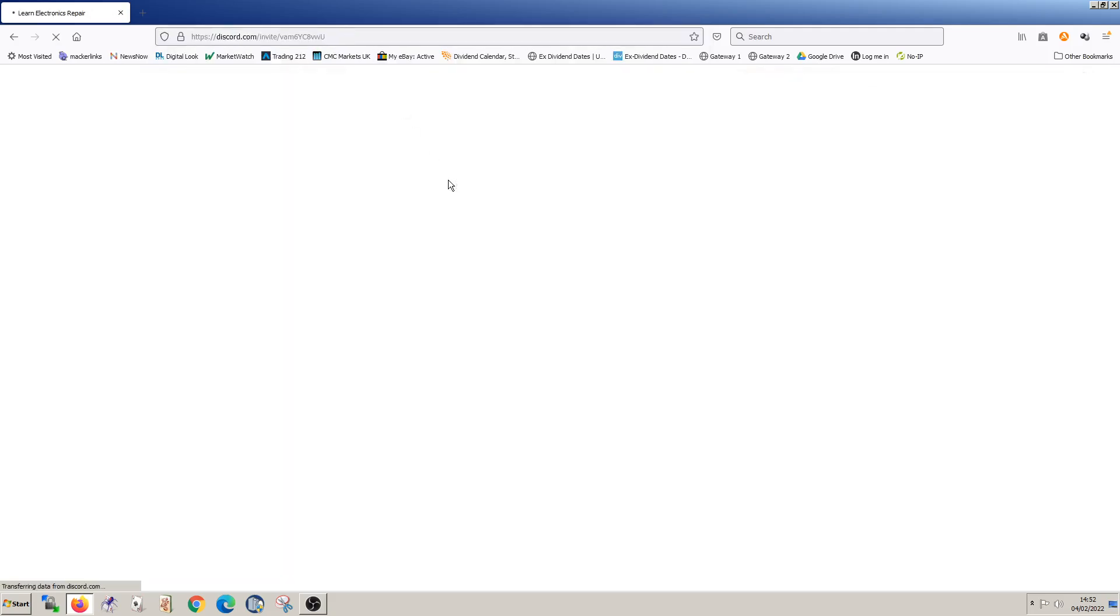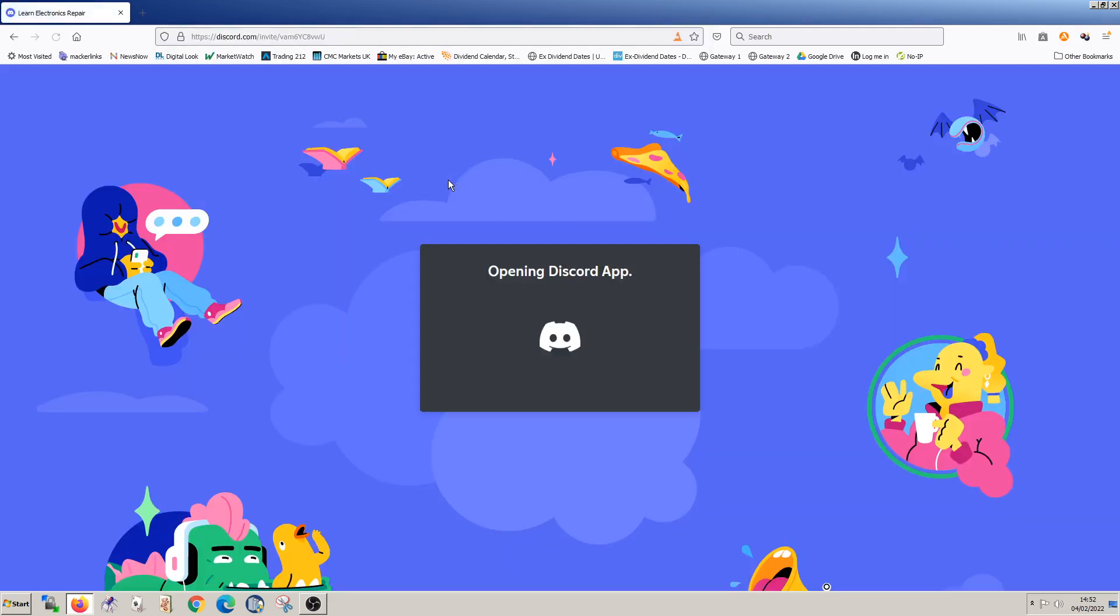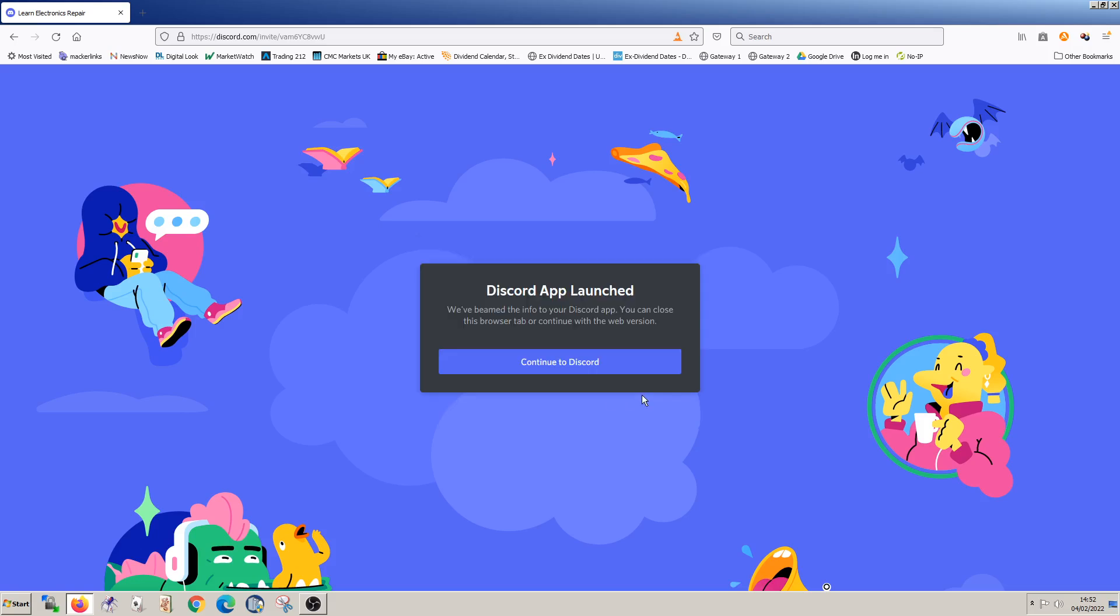So if you've not been on Discord before, basically it's like a cross between a forum and a chat room. That's the best way I can describe it. You can see at the moment there's 65 people online. It's now 10 to 3 on a Friday afternoon, so it's not particularly busy time. There's 405 members already and the link will take you to the invite. So you can now just click on invite and continue.